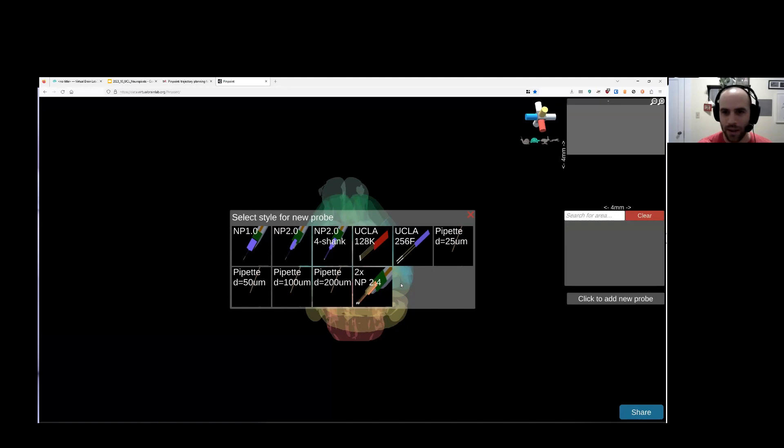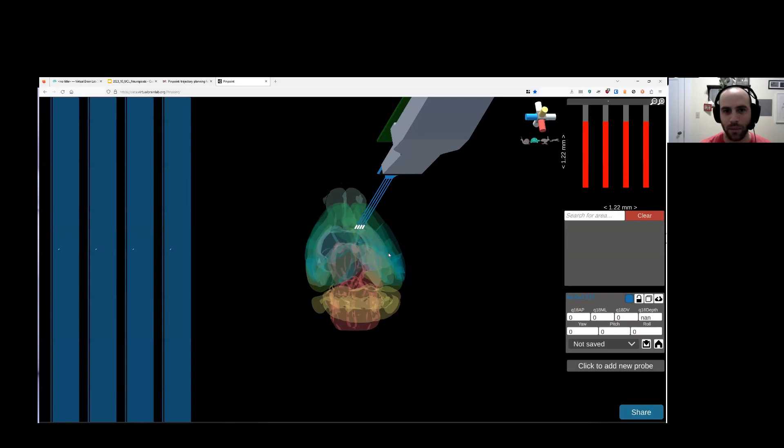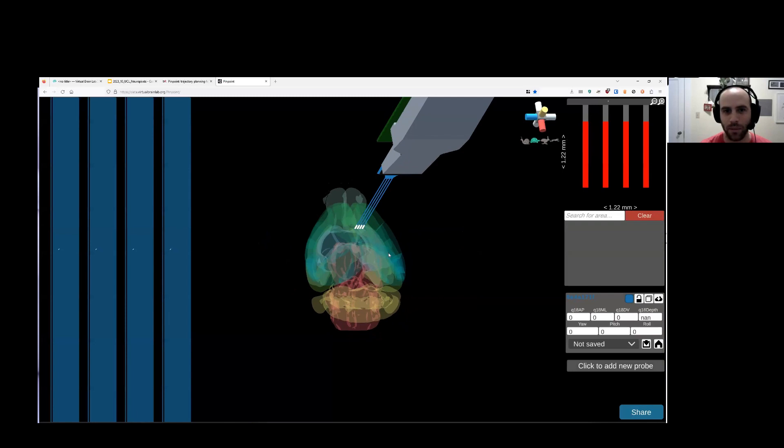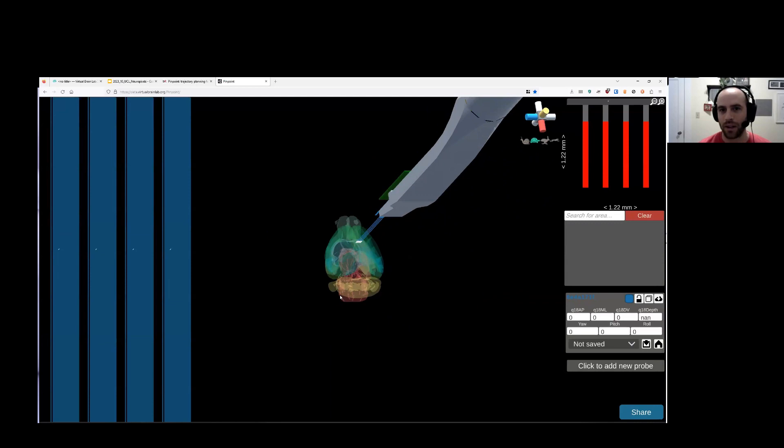You can drop different probes. Right now, we have a small selection of probes. We're hoping to add more. Let's plan with a 4-stack neural pixels probe. So I just dropped the probe in the scene. You can see the 3D model, the scale relative to the mouse brain. And seeing that 3D space, I think, is really helpful for people who are unfamiliar with these probes.